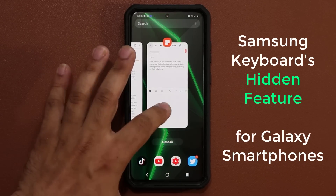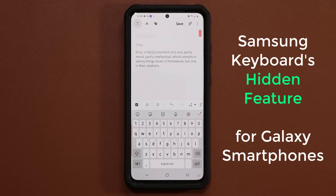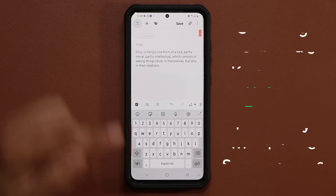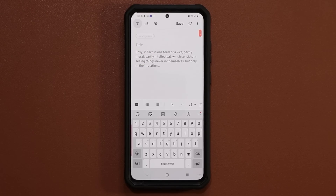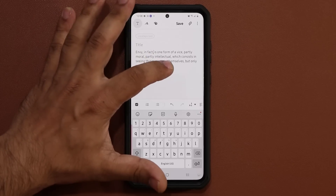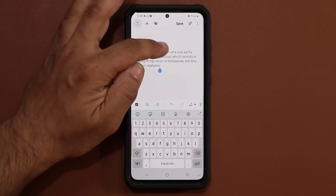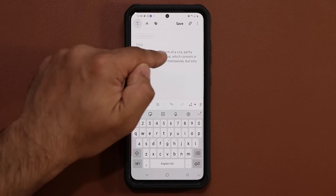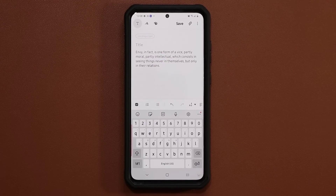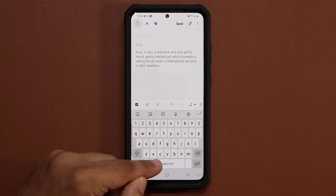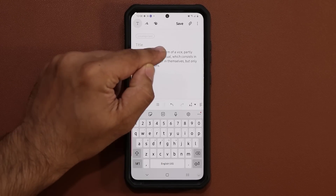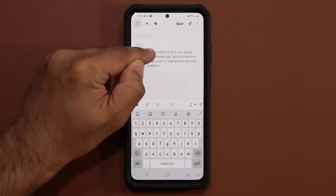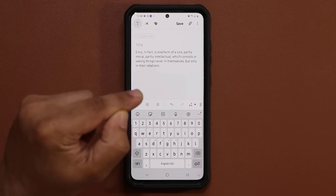The feature I want to talk about has to do with controlling the cursor — that little cursor that is blinking. Now normally to place that cursor in certain locations, you have to press on the screen and sometimes you don't get it right because it's so tiny. What you can do is use the space bar to move the cursor wherever you want with precision.